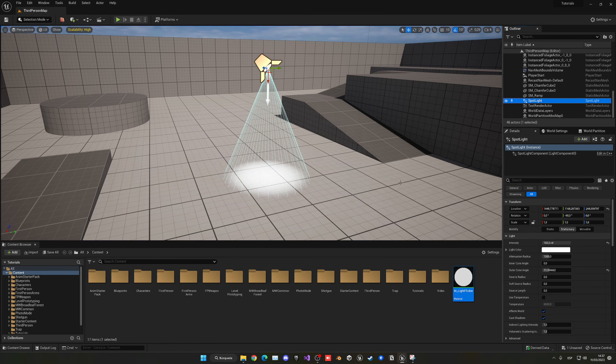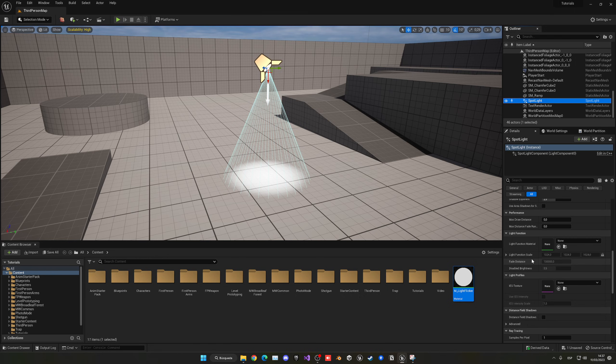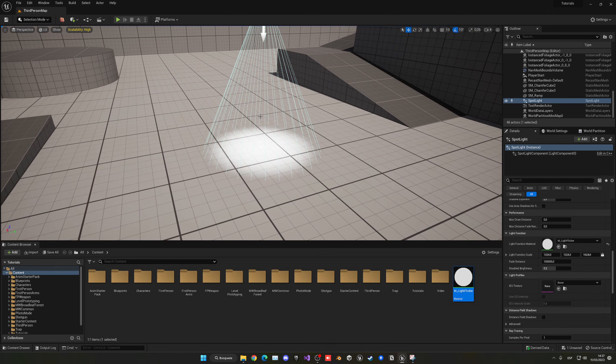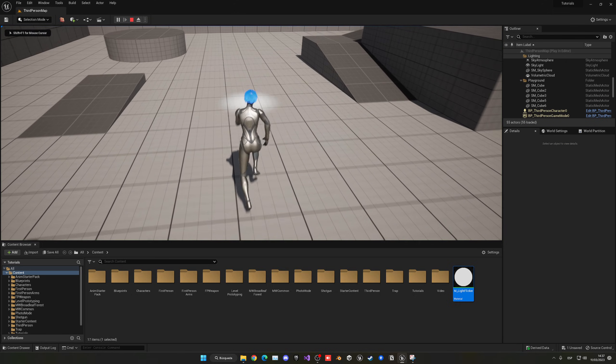We need to select the spotlight in the scene, or whatever your light is. Then in the details panel, we just go down until we see the light function material. We can just drag it in, and there we go. We have the light flickering.